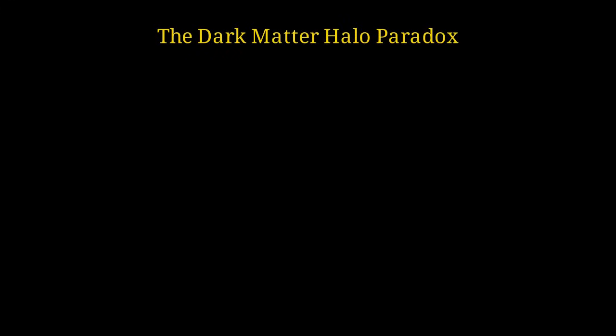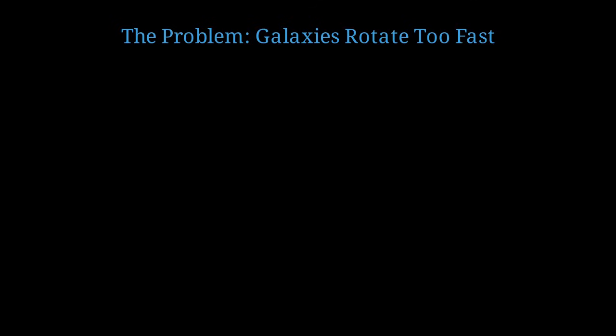Welcome to this scientific lecture on one of the most perplexing mysteries in modern astrophysics, the dark matter halo paradox. Let me start by describing the fundamental problem.